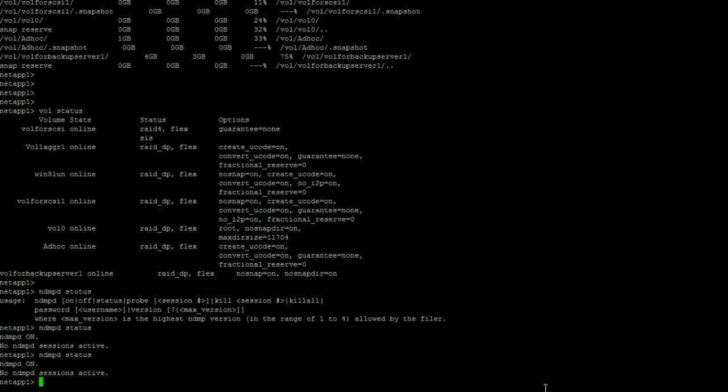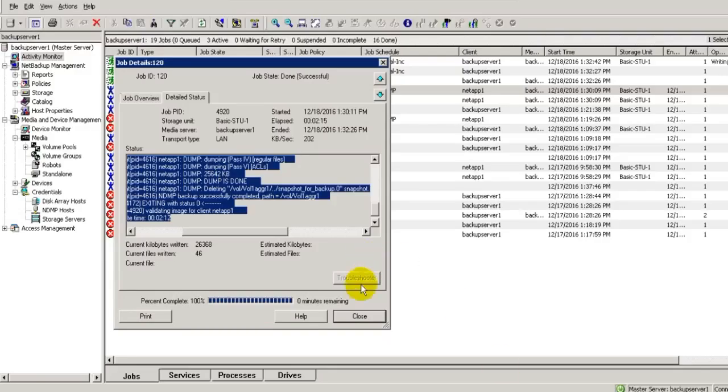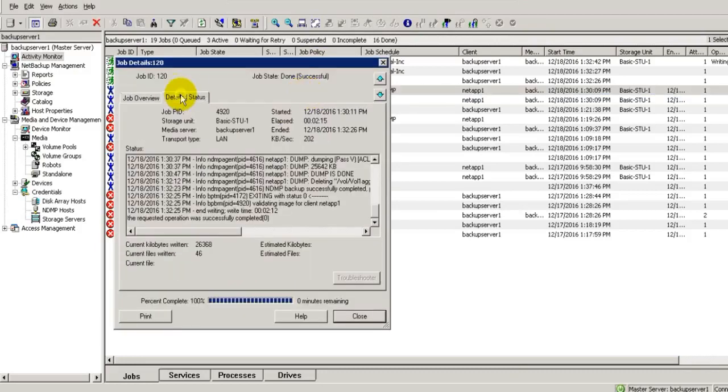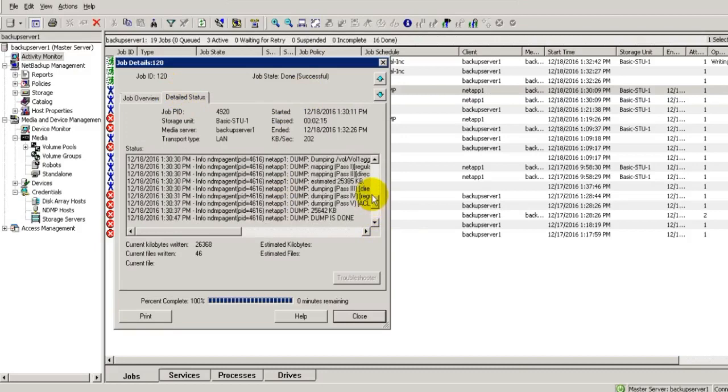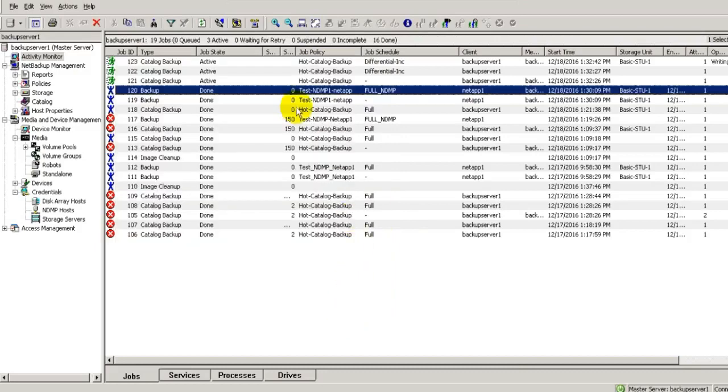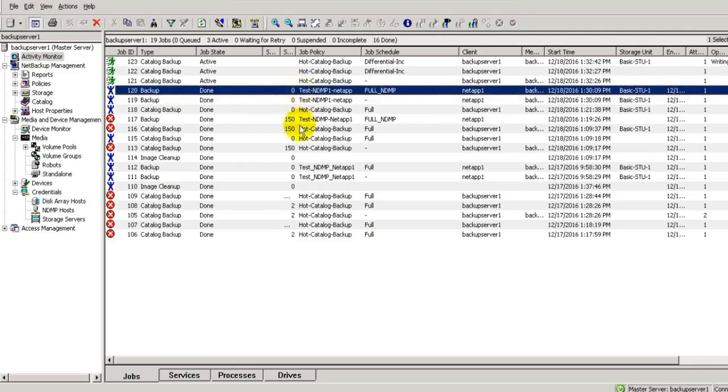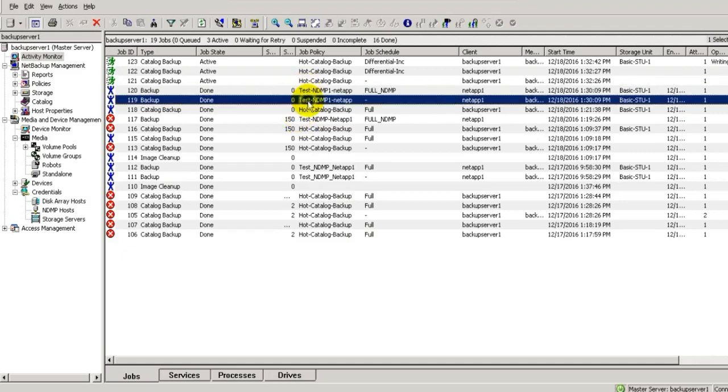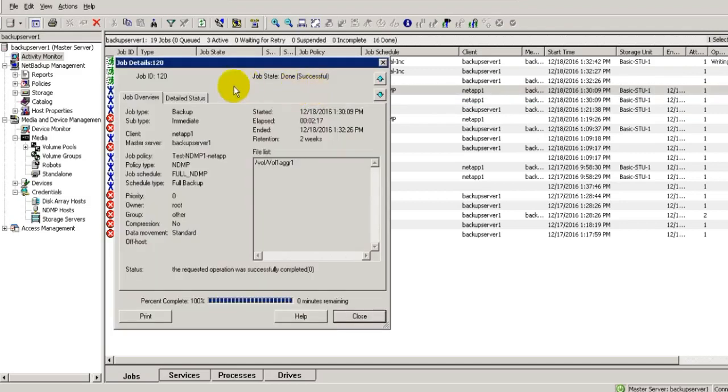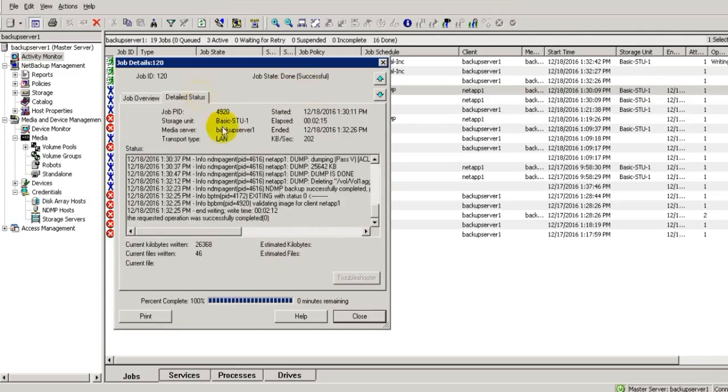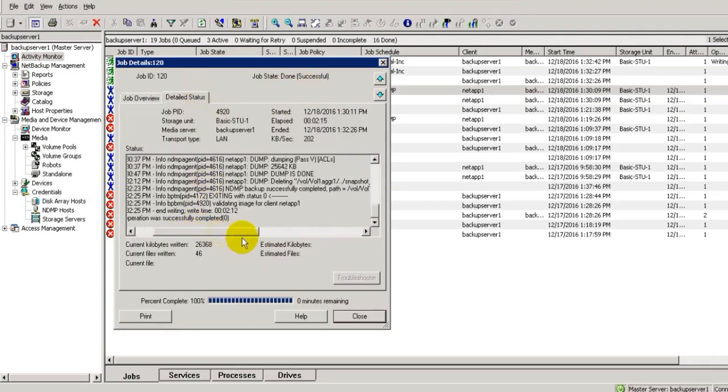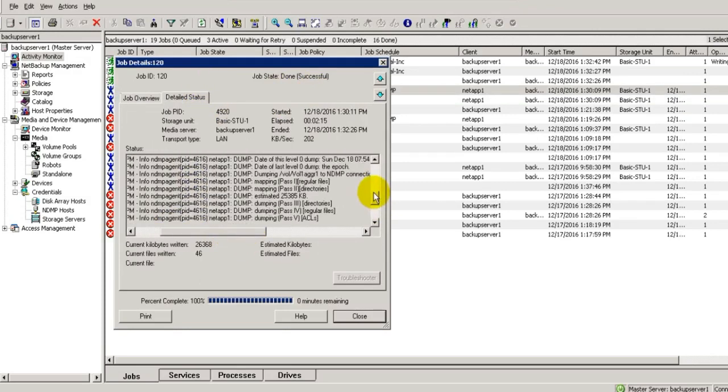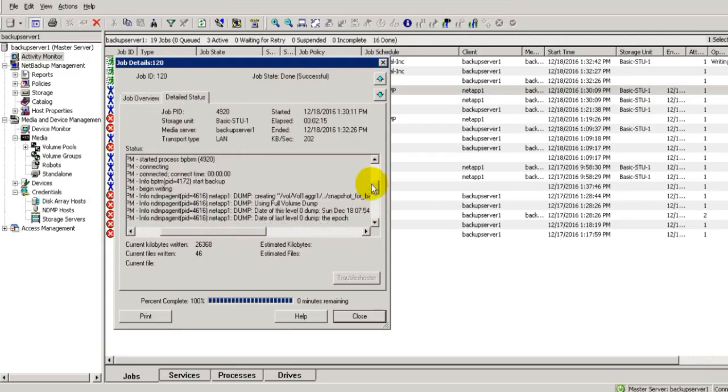Let's check our backup, whether it has been completed or not. Our backup is completed. Basically it executes in two streams: one is parent stream, other one is child stream. We can see the detailed status here. In every NDMP backup it will create a dump.